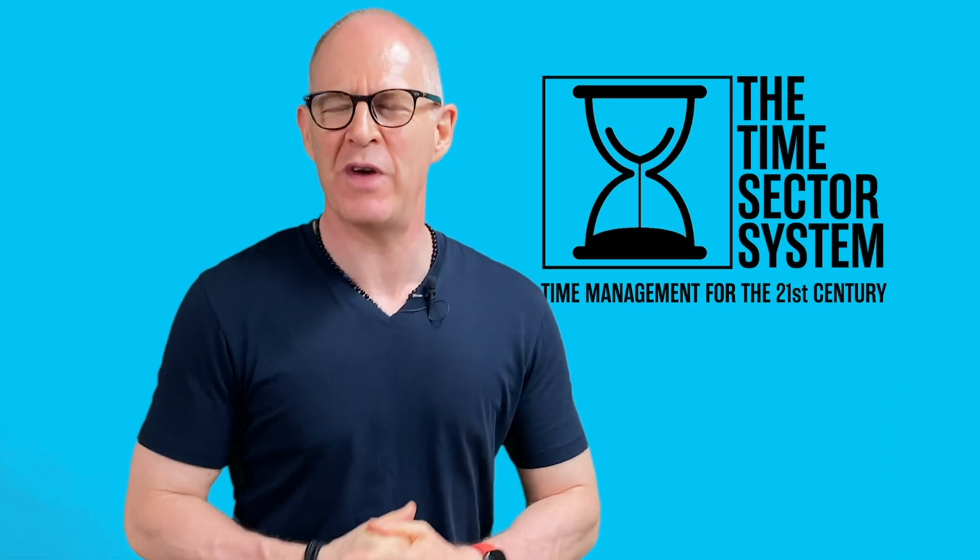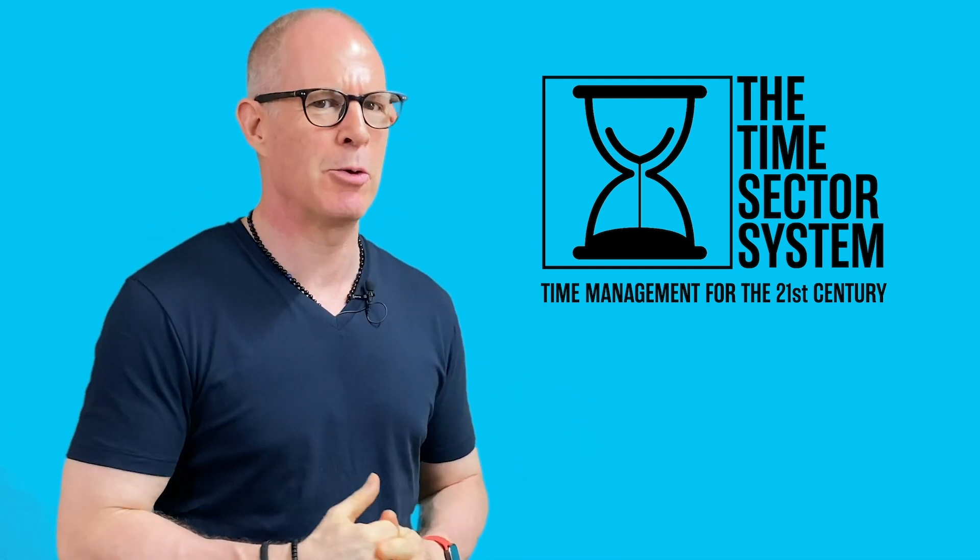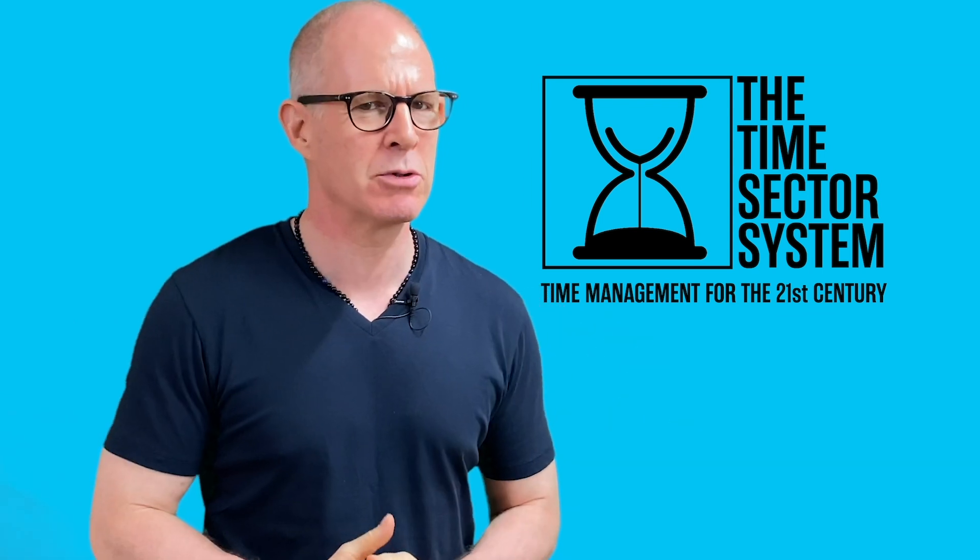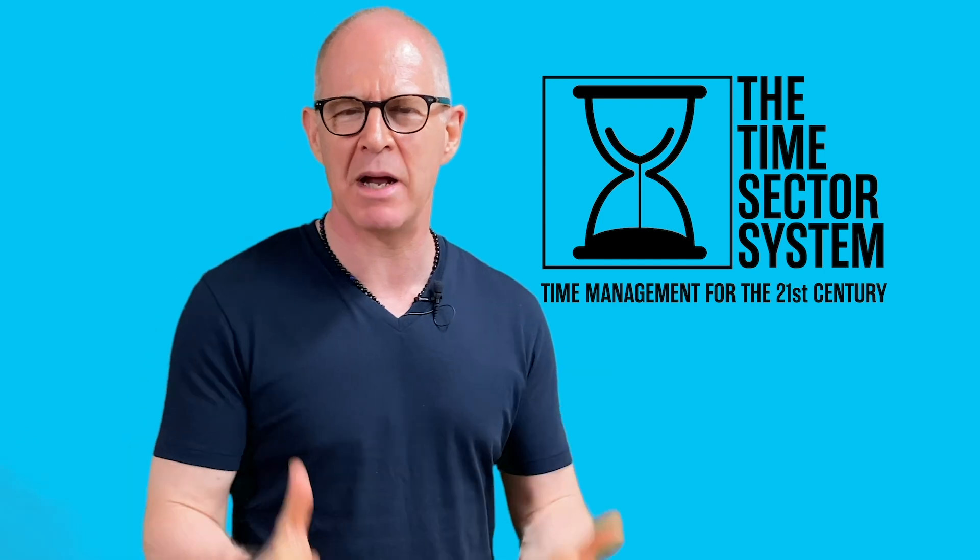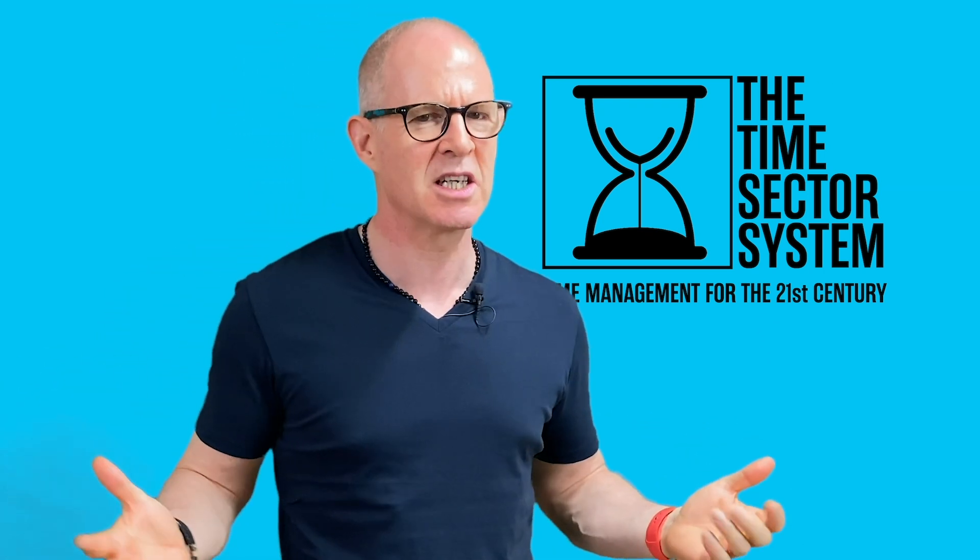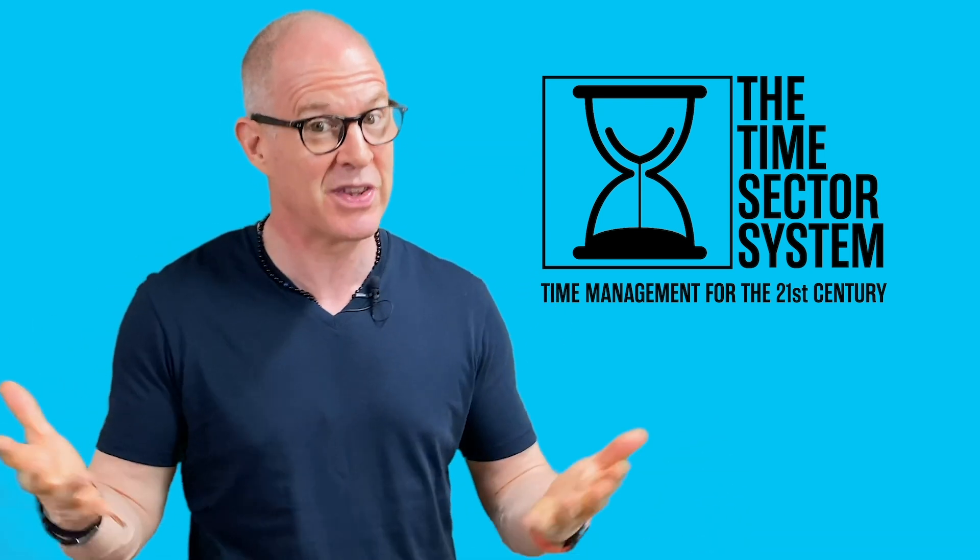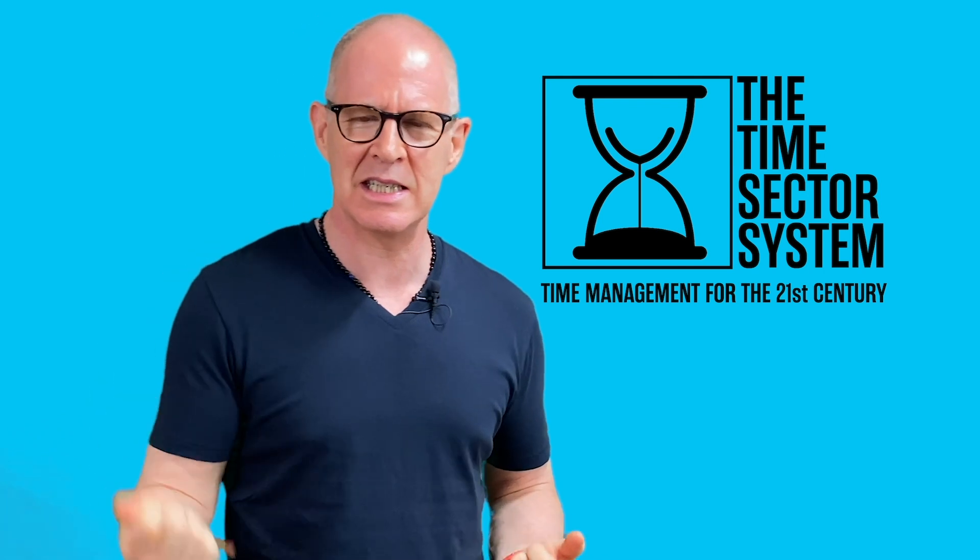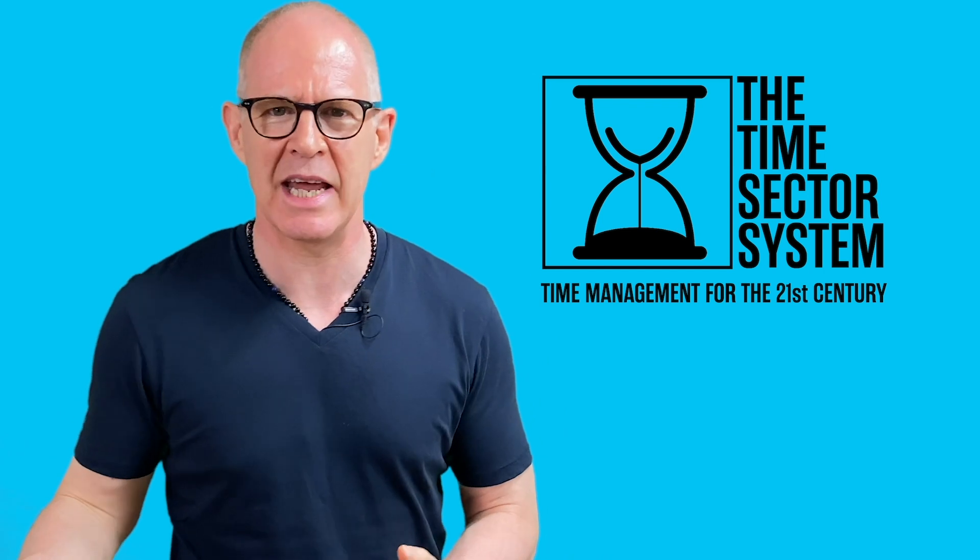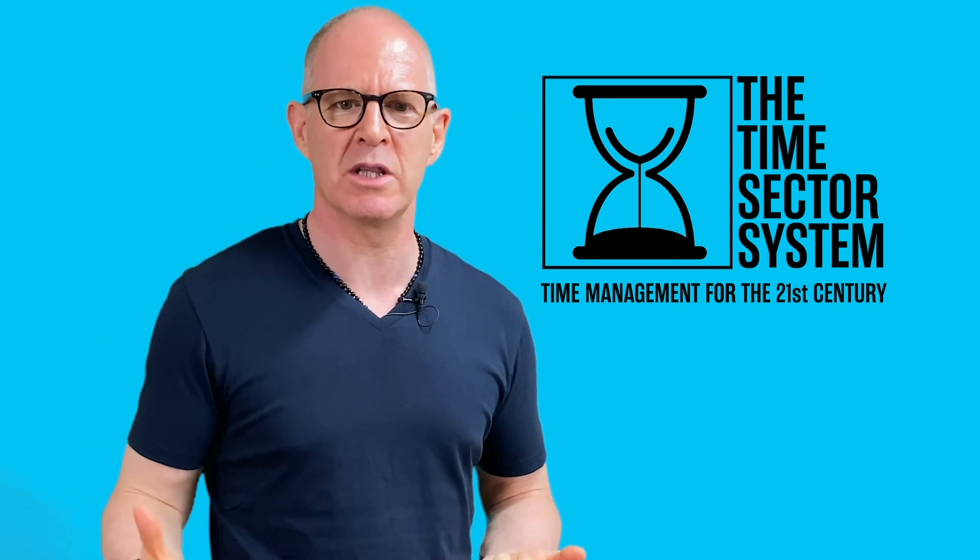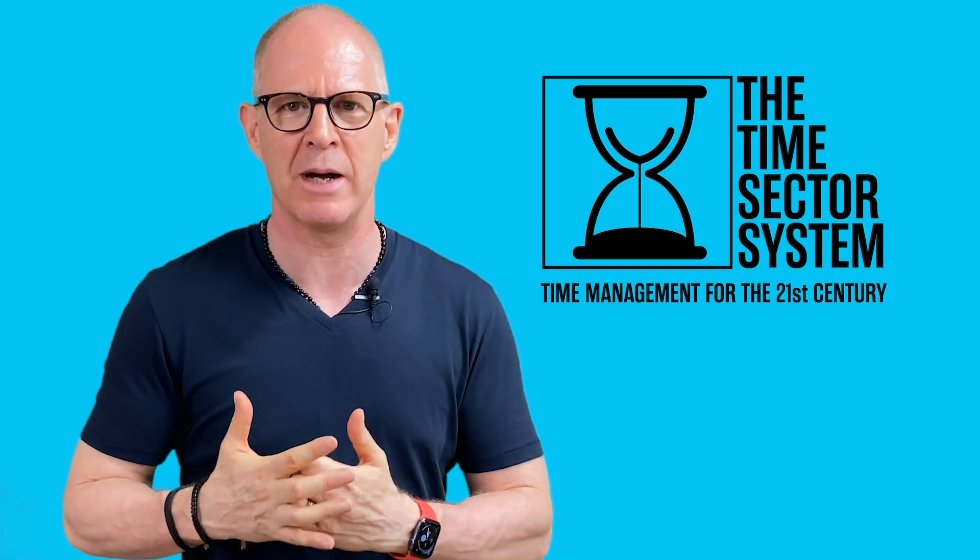Thank you very much for watching my videos. I have something exciting to tell you about. Recently, I have developed a brand new time management system designed to manage your time in the 21st century. The world has changed a lot over the last 20 years and this year. What we need now is a time management system that is very easy to use and maintain, so you can spend more of your time doing the work. That's what the time sector system is all about.